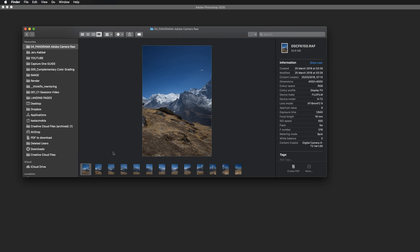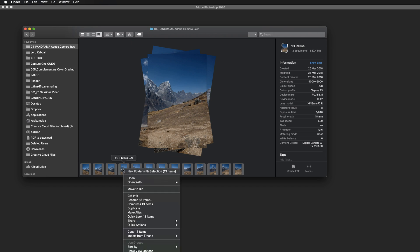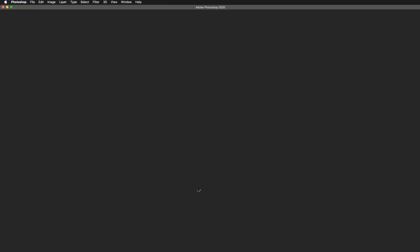So let's just hit command A. I have all of my frames selected and all I need to do now is to just right click on any of these and select open with and Adobe Photoshop.